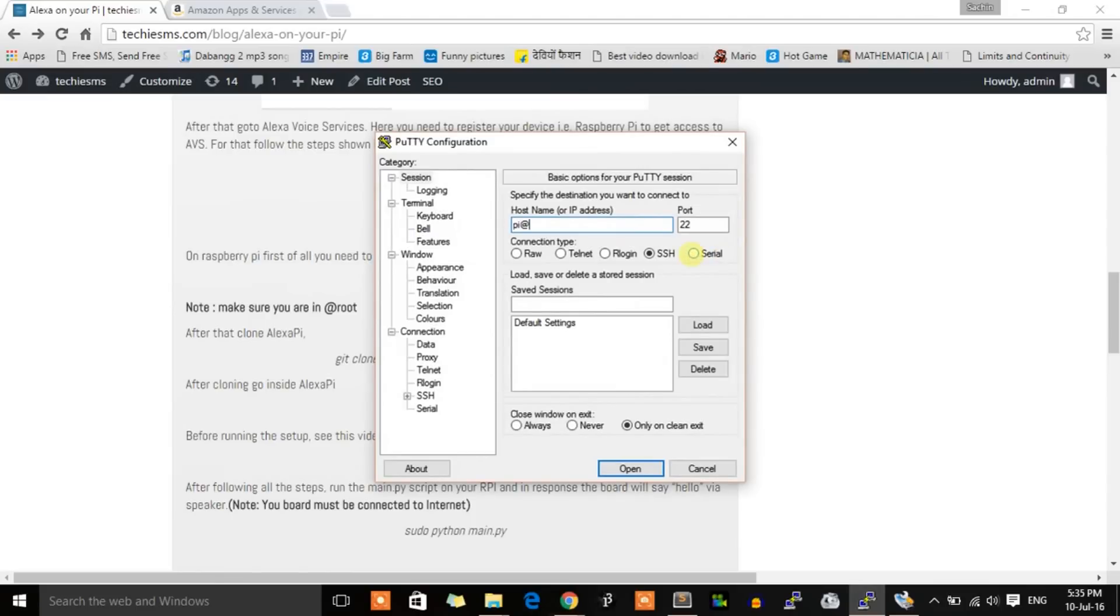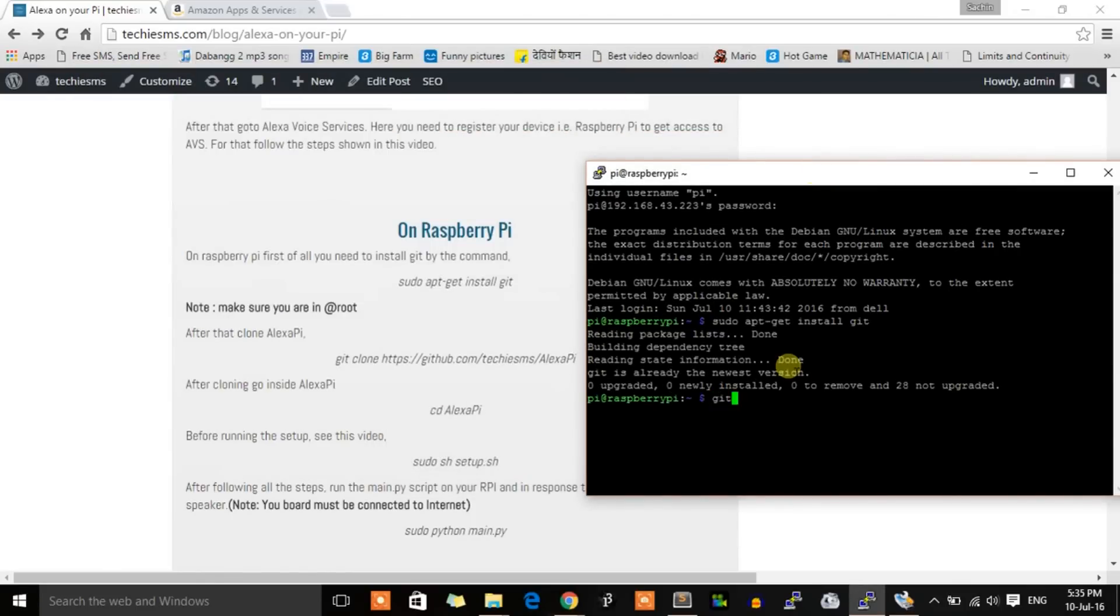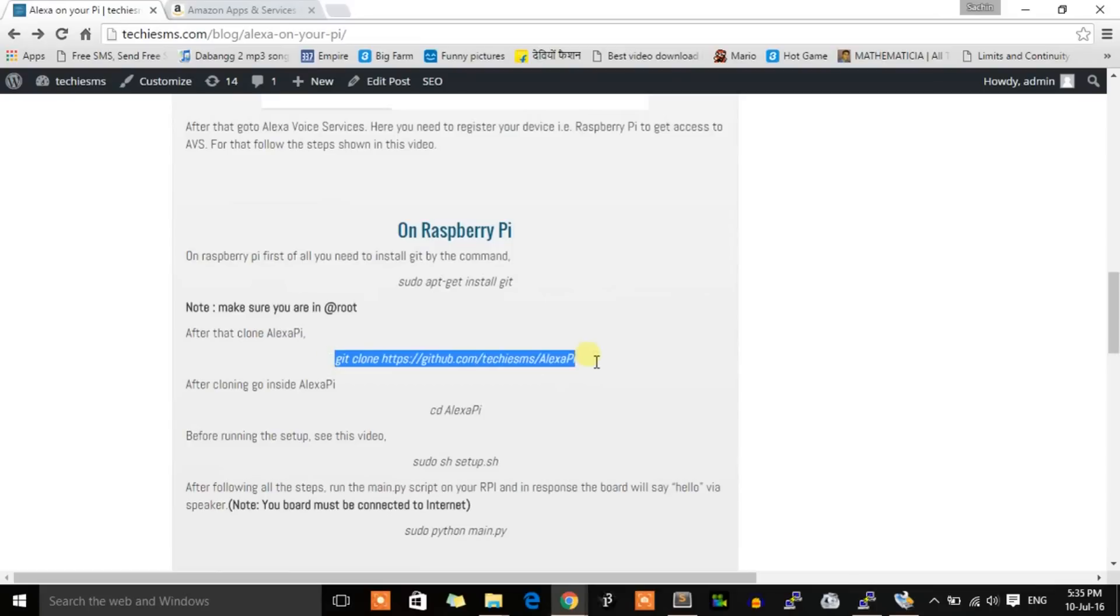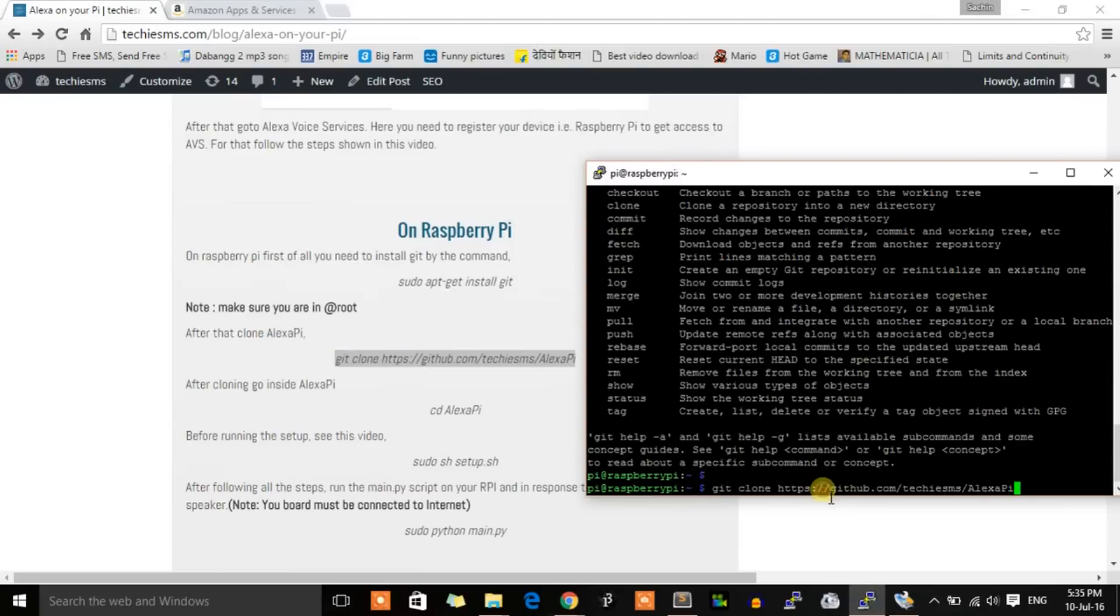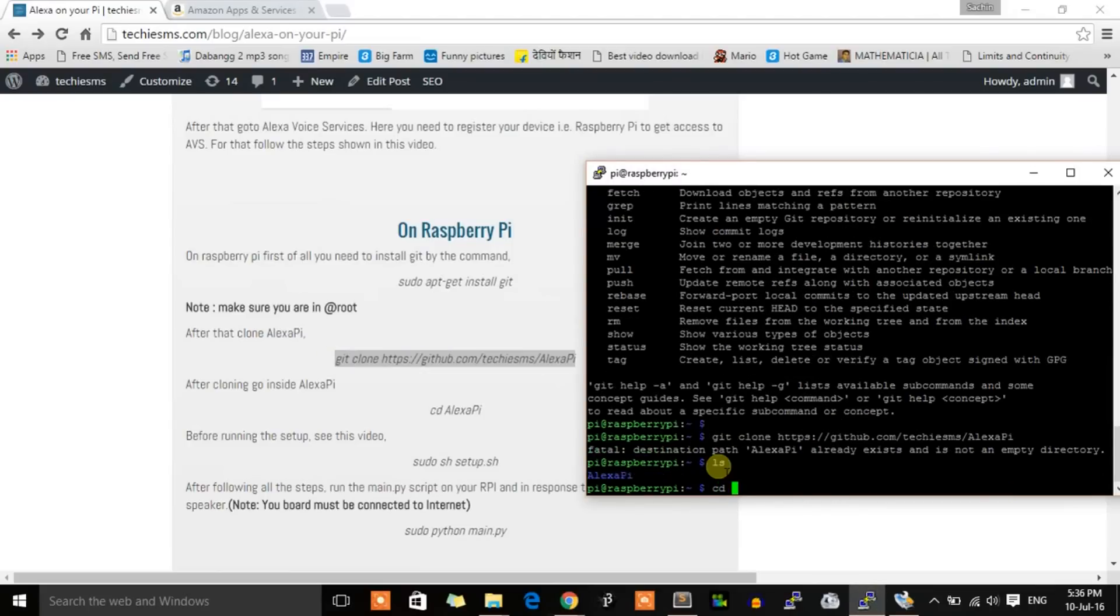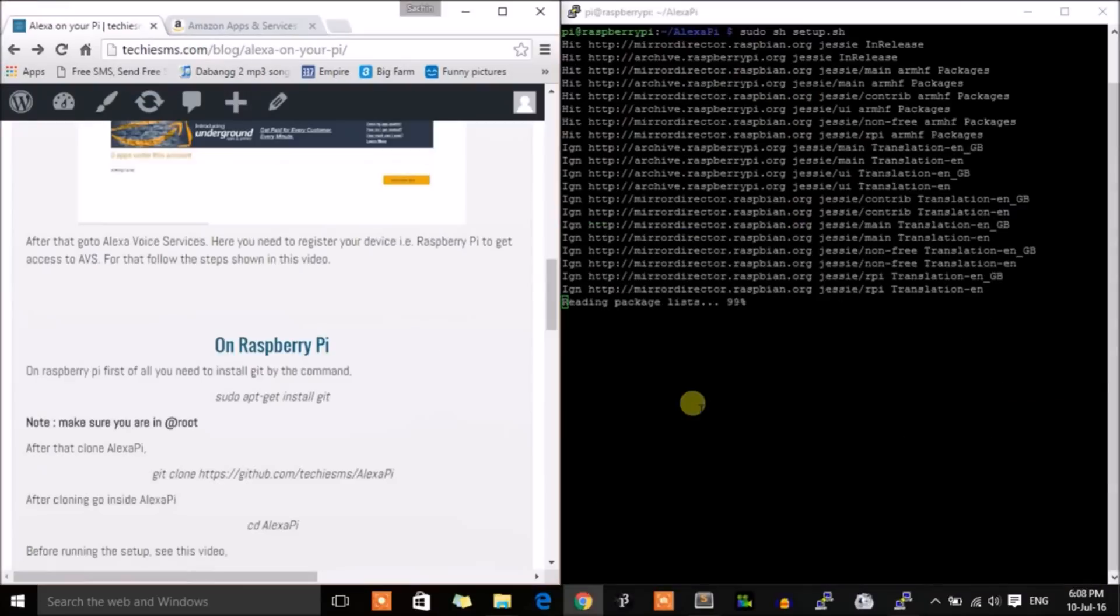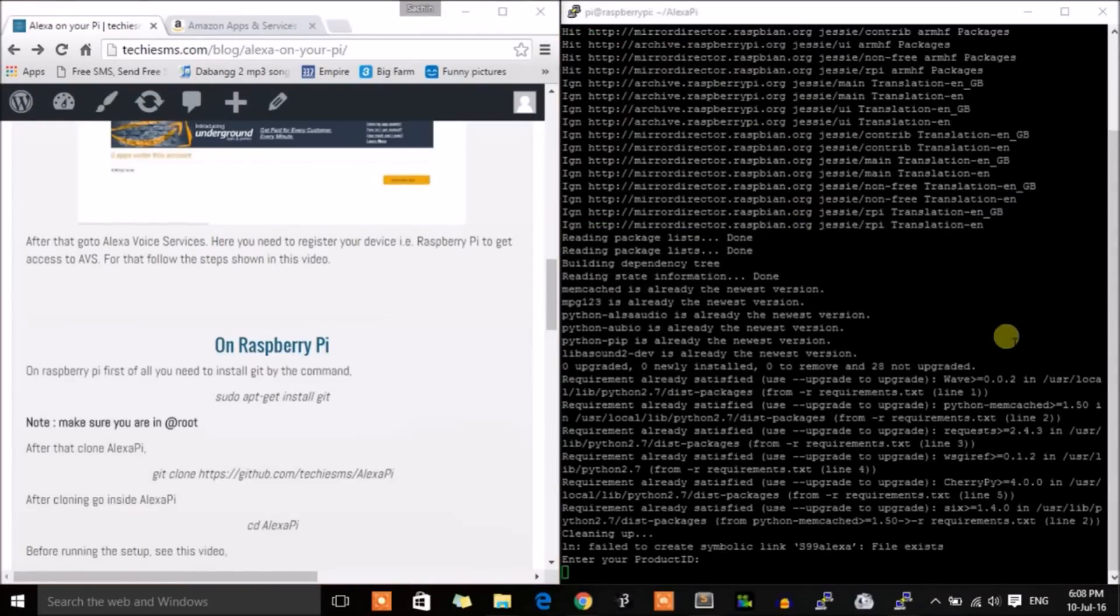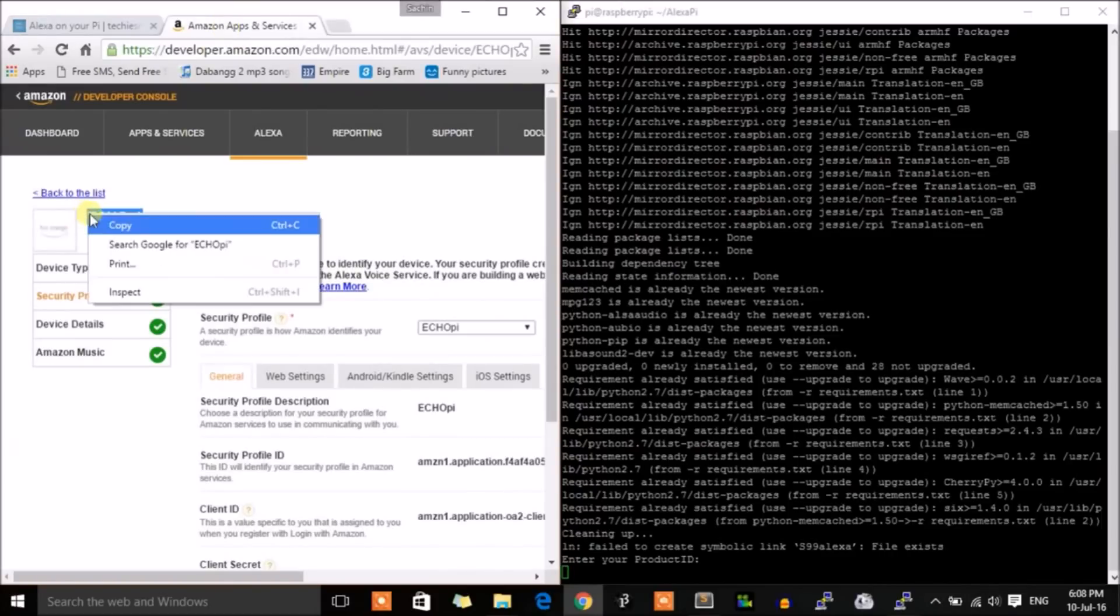Just log into your account. After that, we will install Git. After installing, clone the AlexaPi repository and go inside AlexaPi. Let's clear all this. Now run the setup.sh file. After a few steps, it will ask for some inputs, so just paste them.